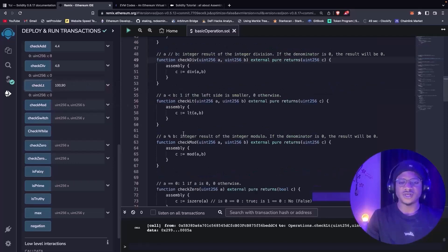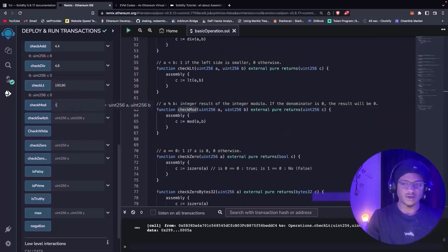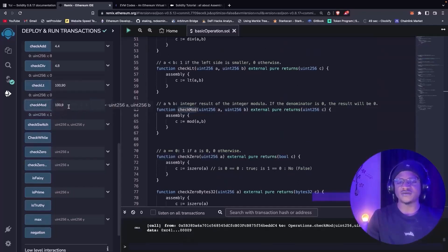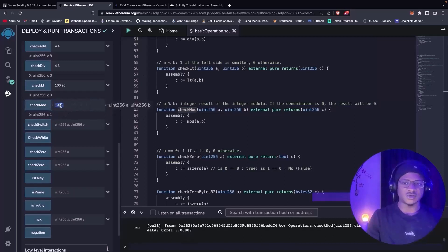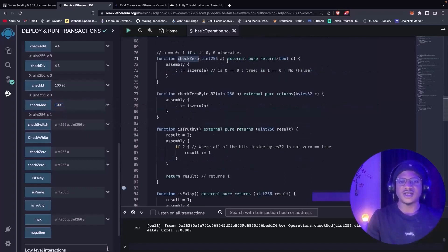We also have a function that checks the modulus between a and b. We test 100 mod 9 — the modulus returns one, because when you divide 100 by 9 the remainder is one.